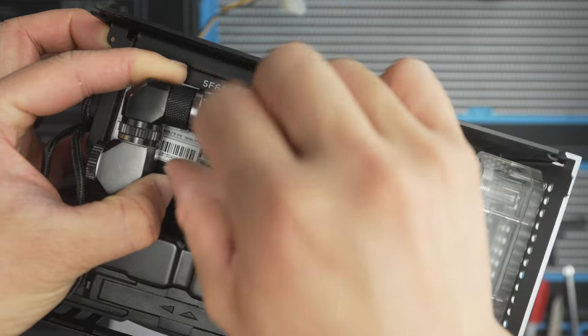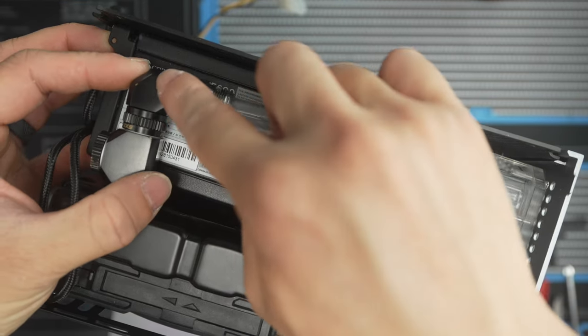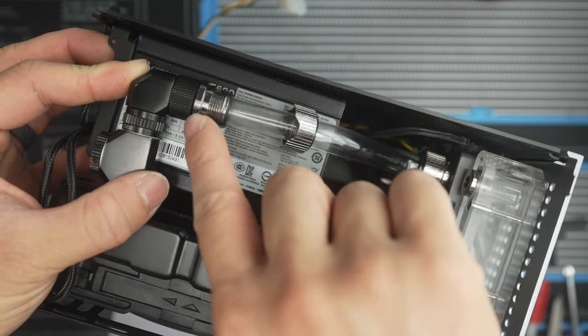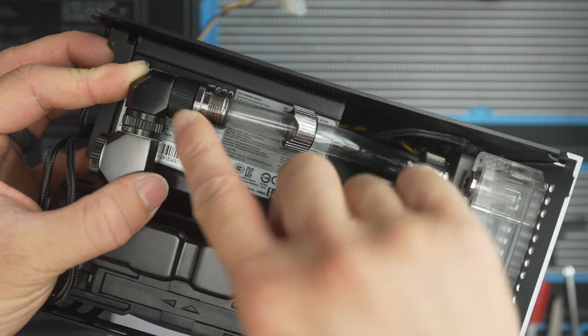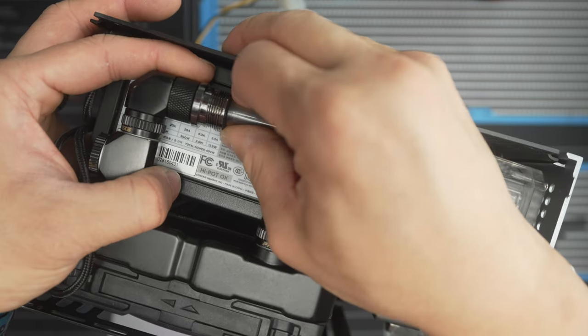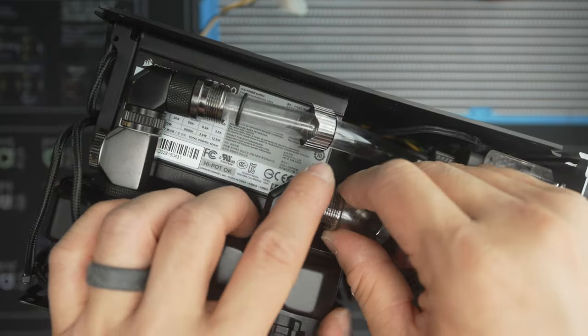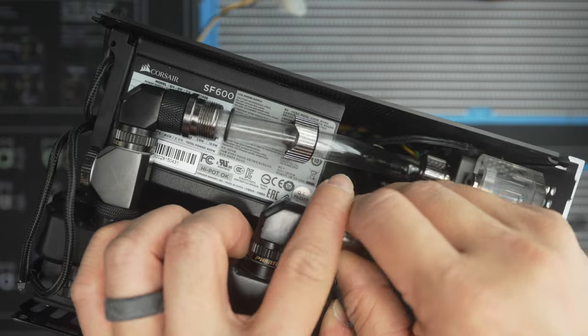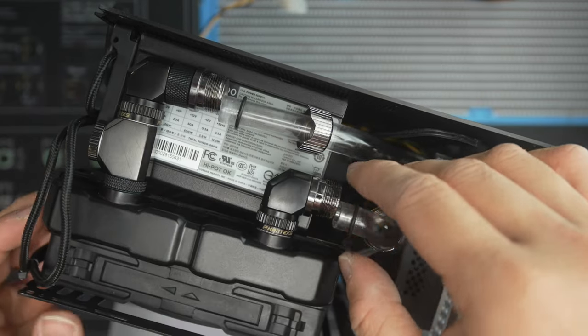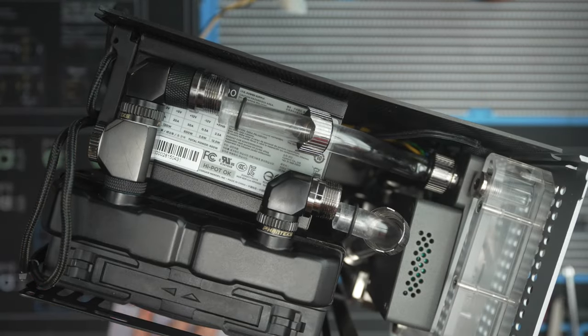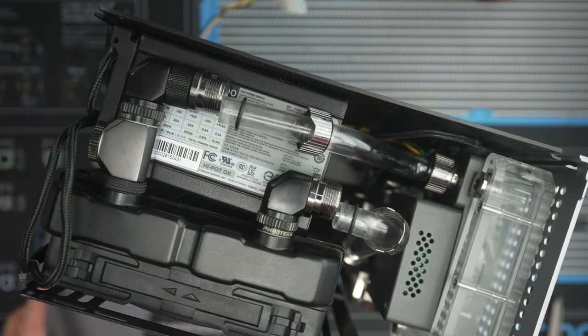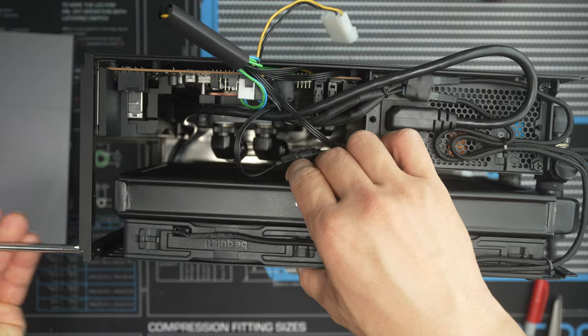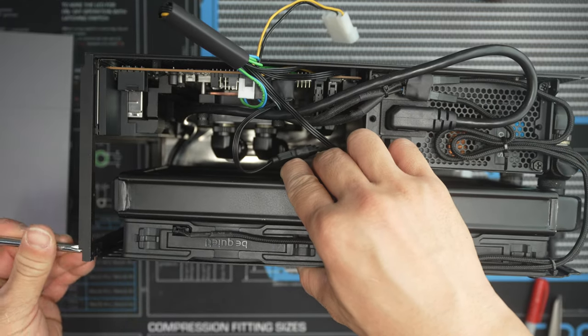So we'll take this off here and then I can pop off the rad. This is all 12 millimeter PETG and the fittings I'm using is a combination of Phanteks elbows. I had to use an extension here just because after I bent it in place, it ended up being a little short, and sometimes you got to use these extenders to make it work. I didn't really want to have to bend that one again because it was so tricky.